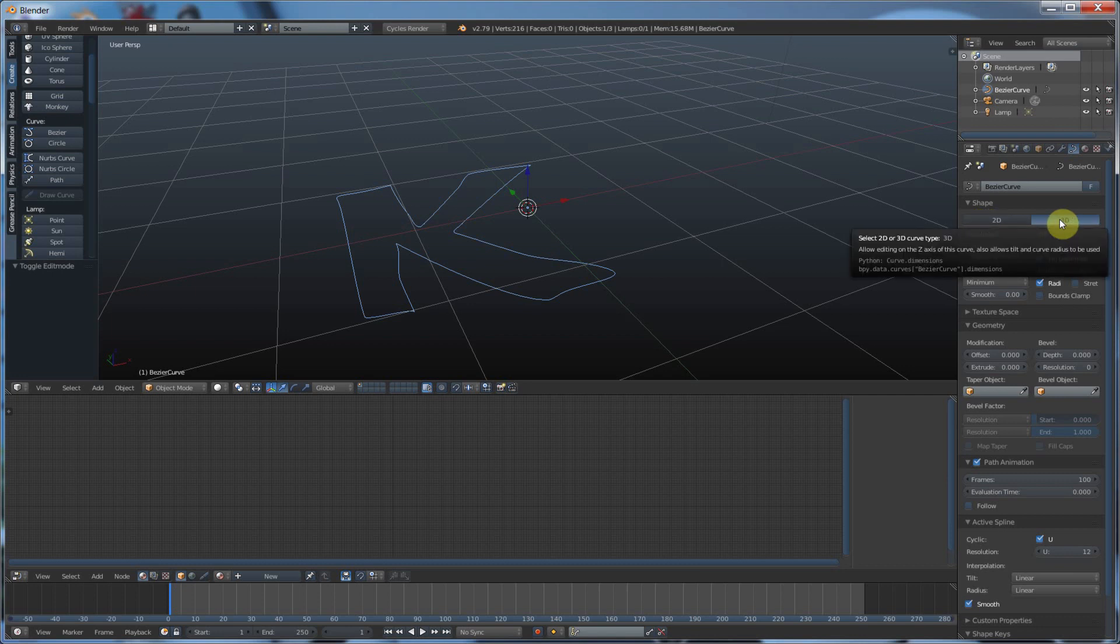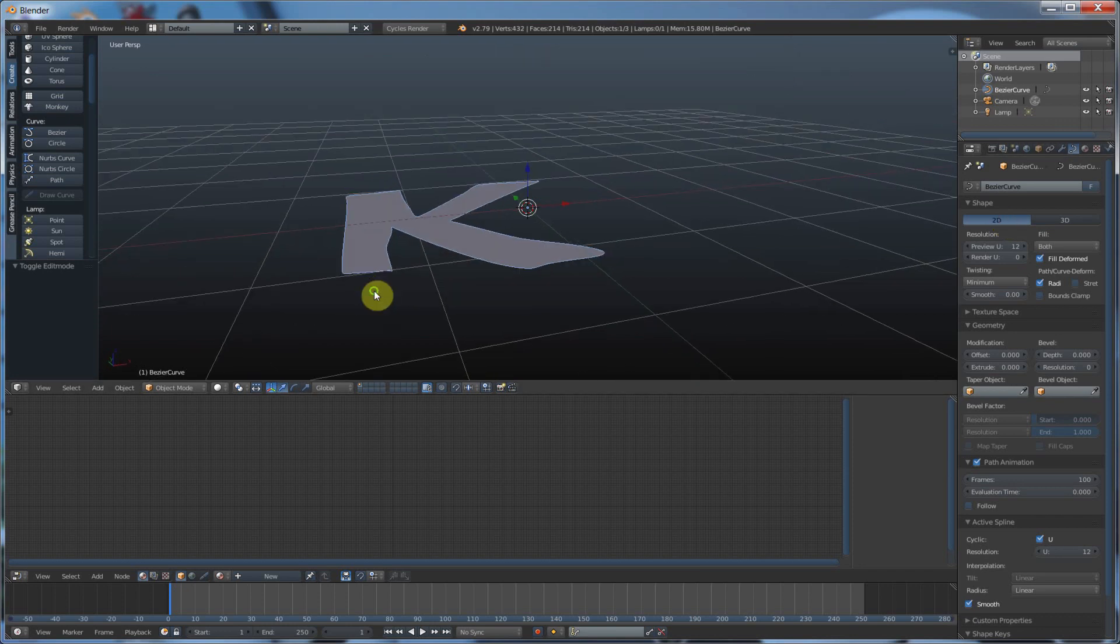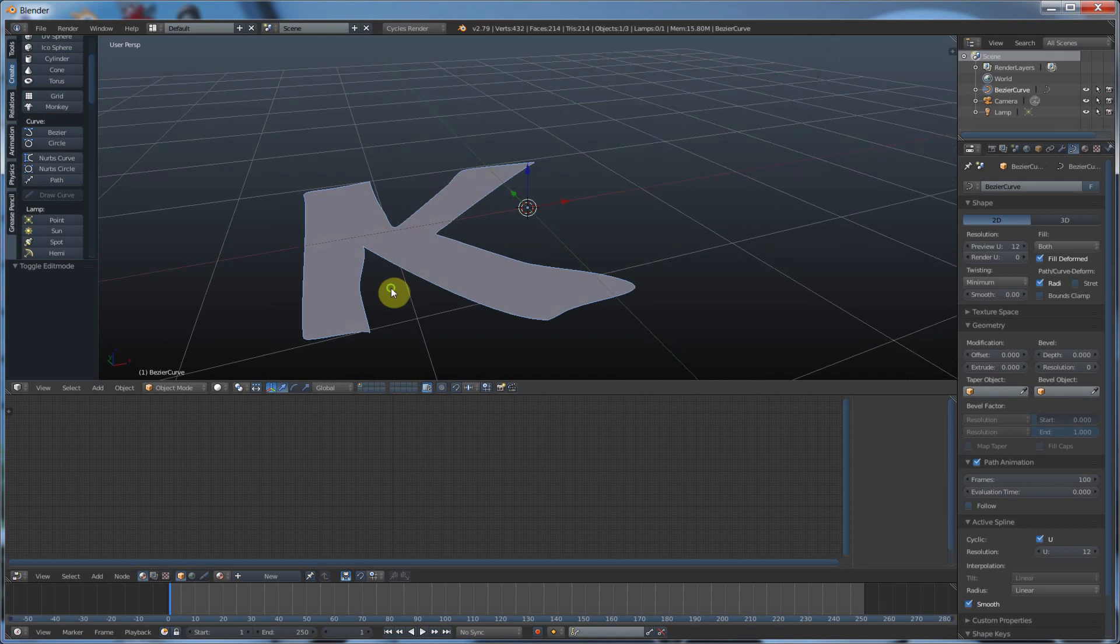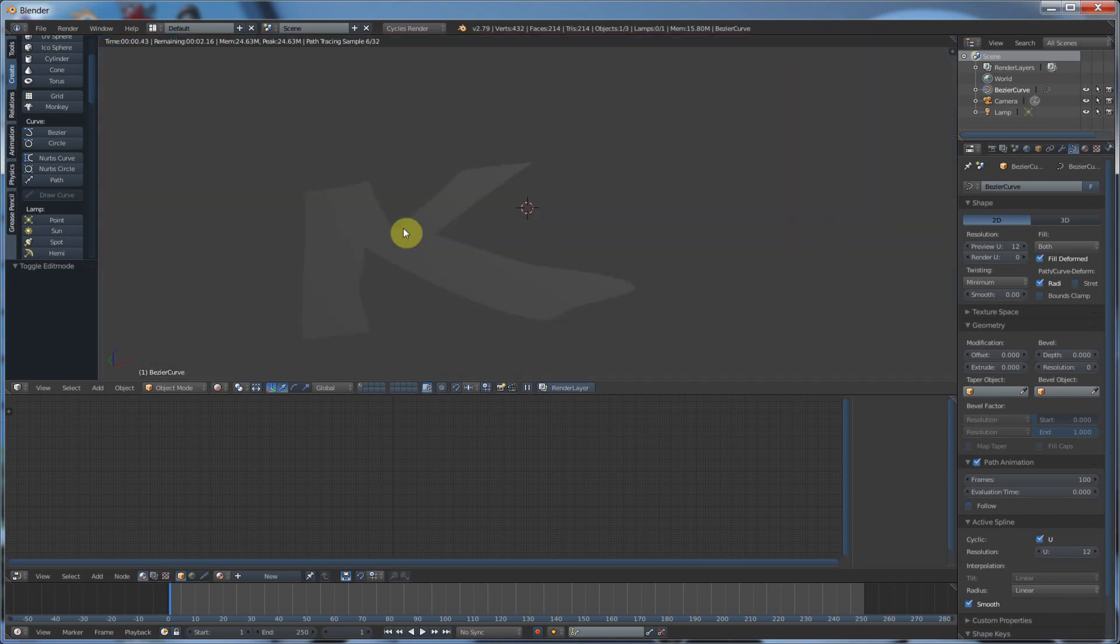If I hit 2D, it'll fill this in with a renderable surface. It's not polygon. It's still curves, but it's renderable, meaning it will render.